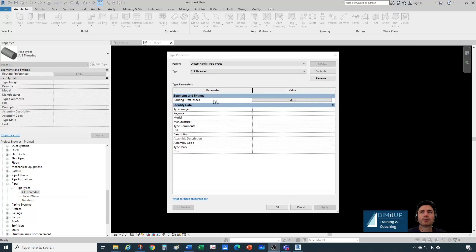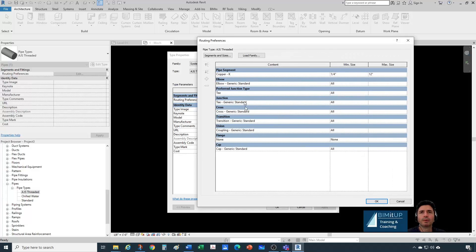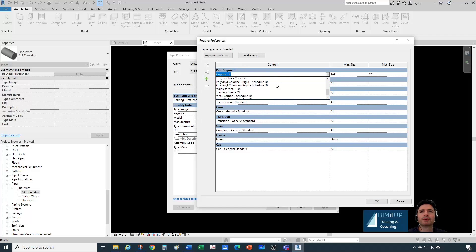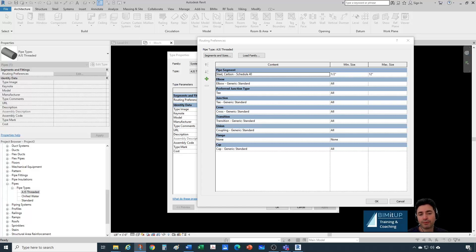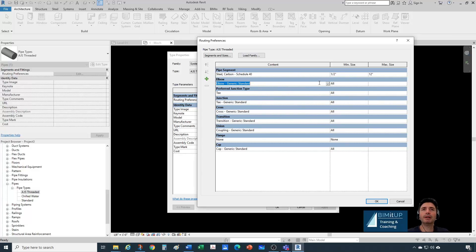Let's go to type properties. Under routing preferences is where we specify what we want. Let's start with our pipe segment first. We said we were going to use steel, carbon steel, schedule 40. Now, let's pull out a little cheat sheet. Based on your company-specific standards and specifications, you need to look for which fittings you prefer to use and make a little list. Once you have that list, this is what we're using to create this pipe type. Currently, we don't have the elbow we want available in this project — it's not loaded yet.